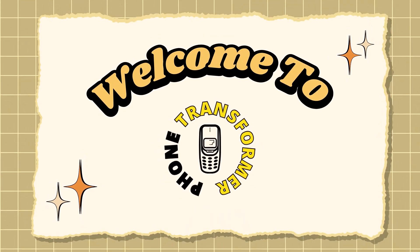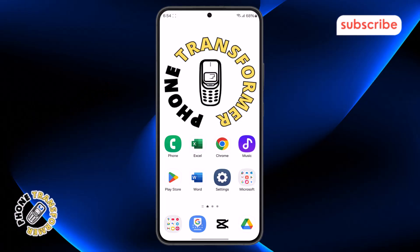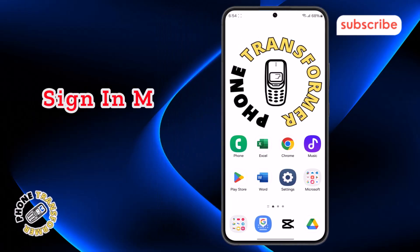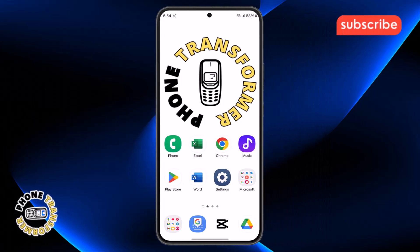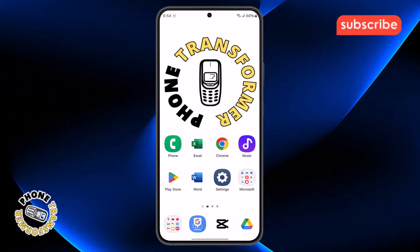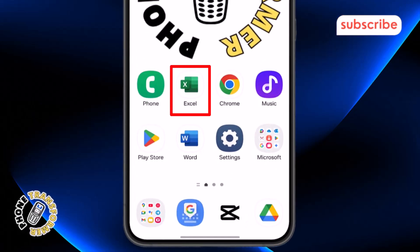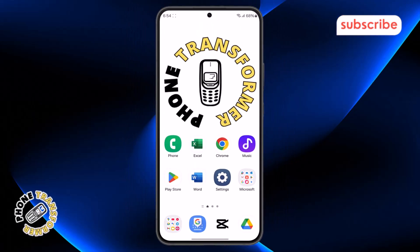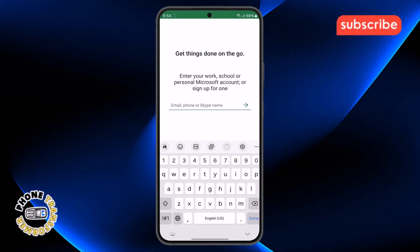Welcome to Phone Transformer. In today's video, we're going to show you how to sign in to MS Excel on mobile using just a few simple and quick steps to help you get started. Step one: take your phone and open the MS Excel app. Make sure you're using the latest version so everything works smoothly and you can access all the features.